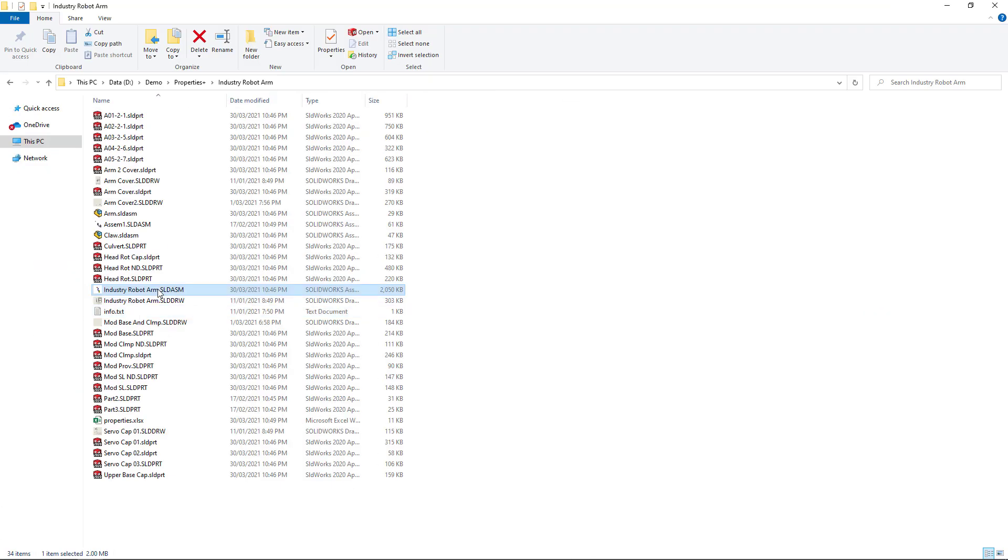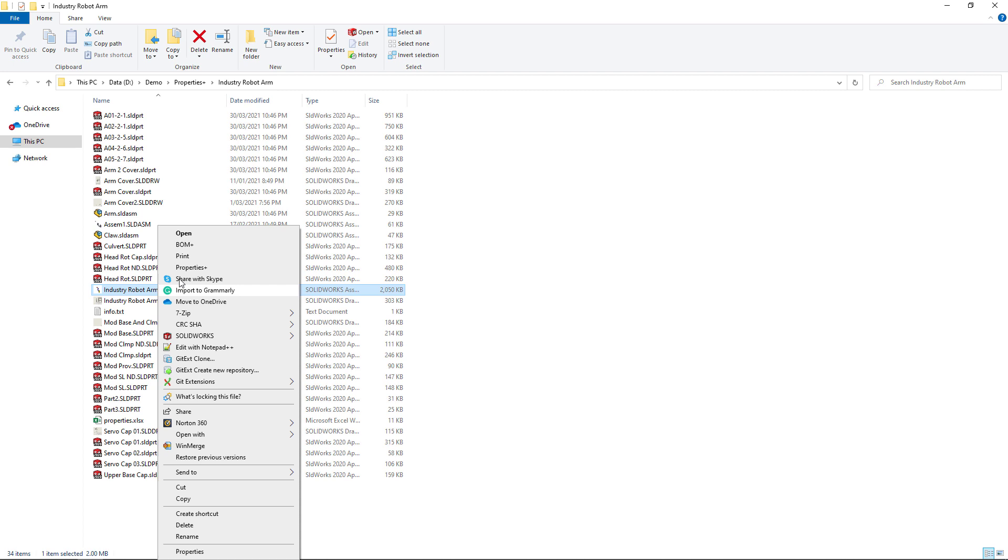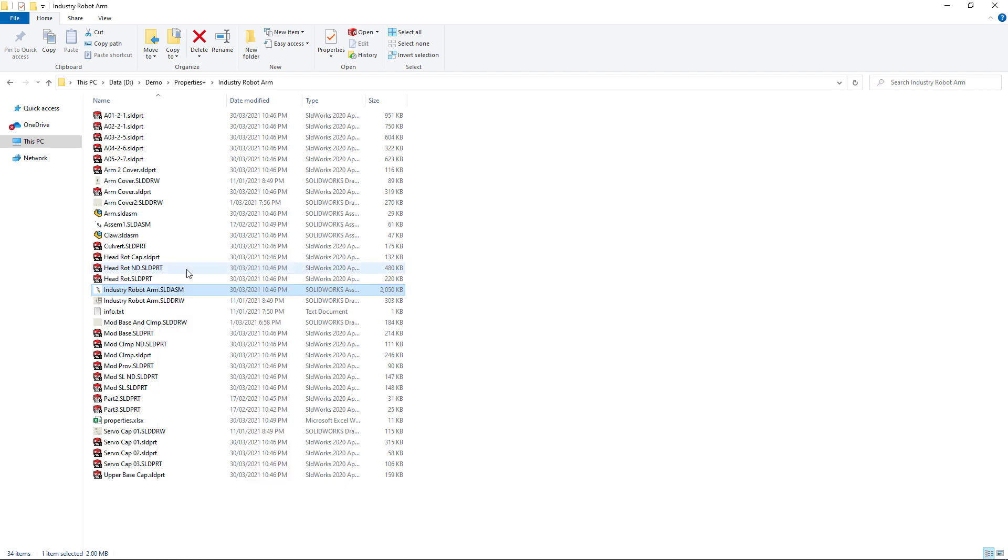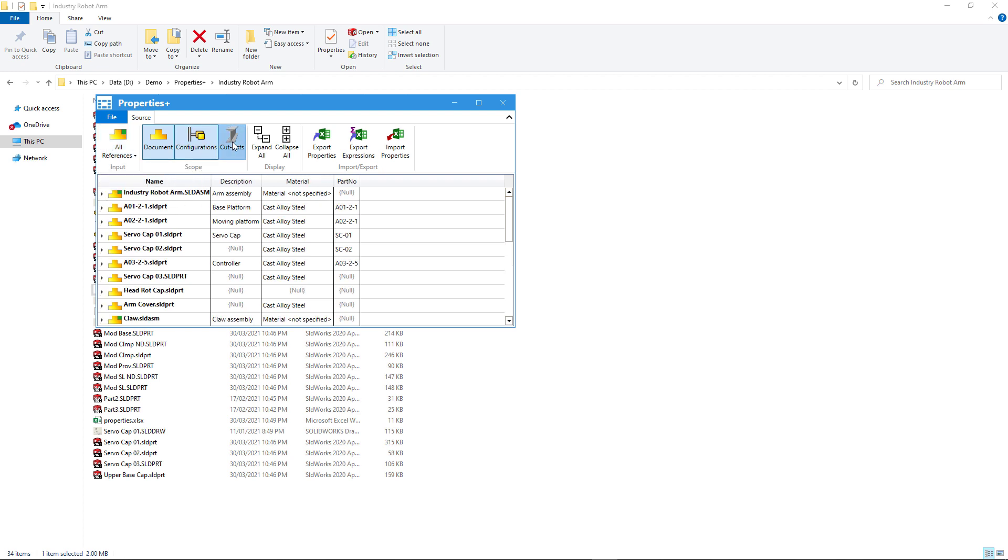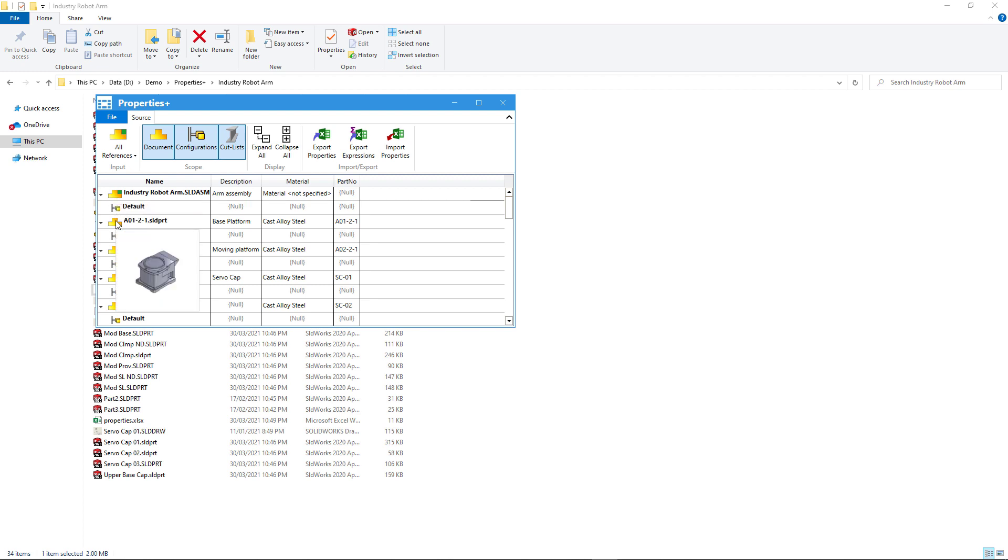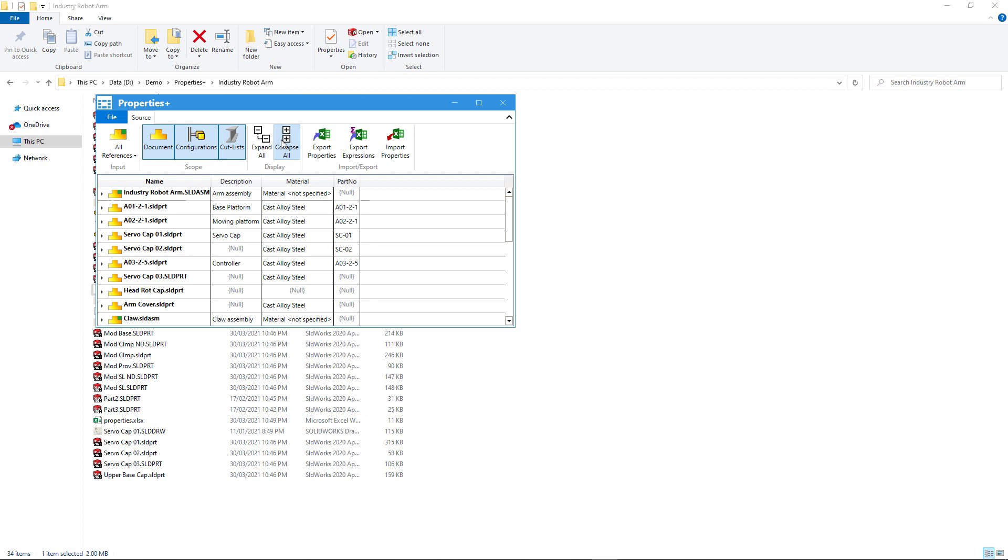Properties Plus is also available as a standalone tool, allowing you to view and edit properties of any SOLIDWORKS files outside of SOLIDWORKS directly from Windows Files Explorer. You can also load configuration, cutlist specific properties, you can see preview and you can import and export files to Excel.